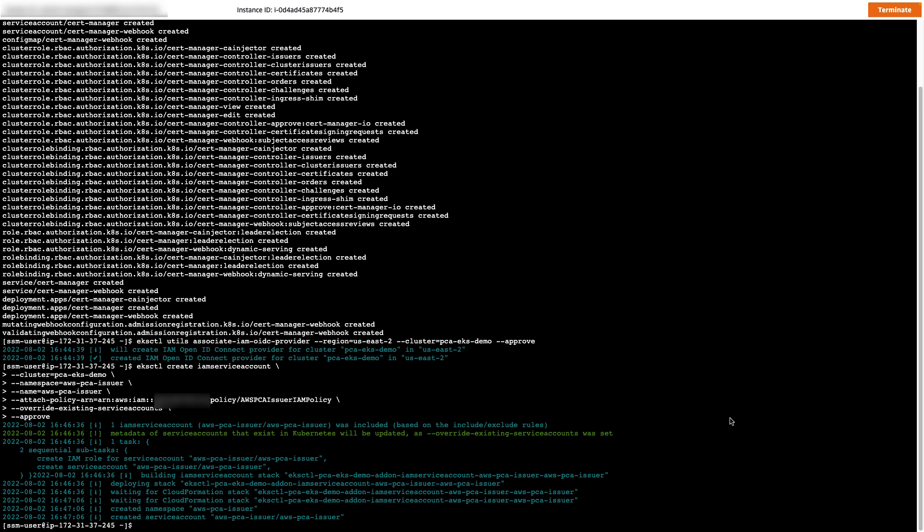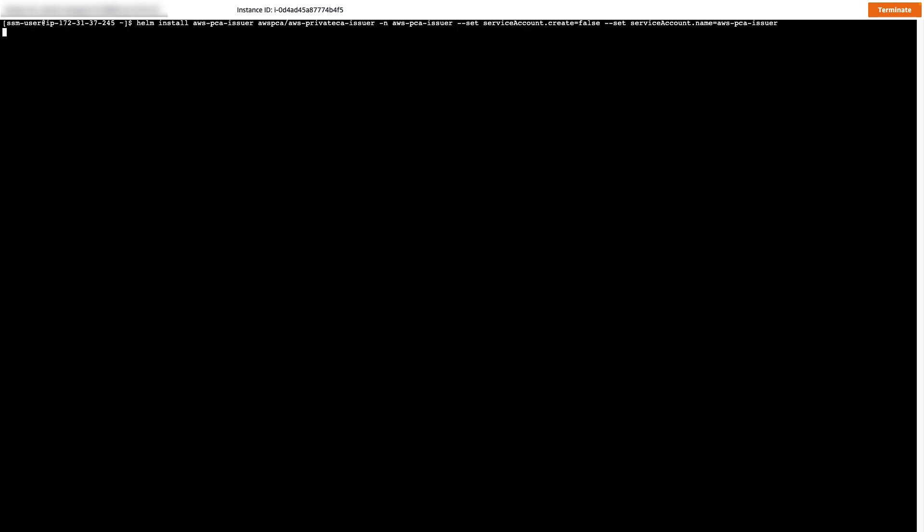Now we'll use EKS CTL to create an IAM service account that the PCA Issuer plugin will use. I'll clear the screen to make it a little more readable. And then we'll use Helm to install the AWS PCA Issuer. Notice that this command also sets the service account as the one we created in the previous step.